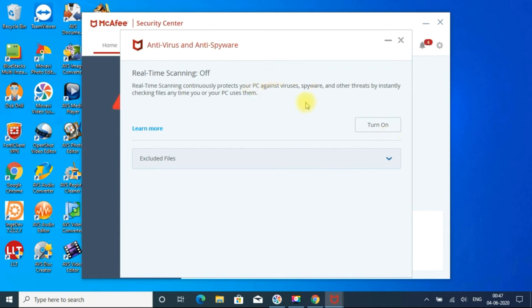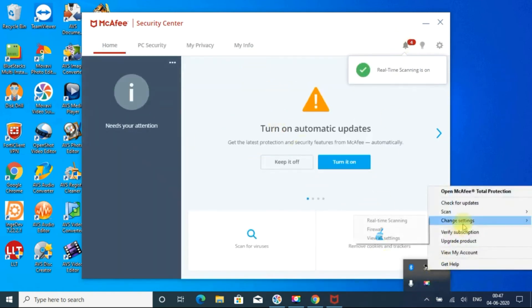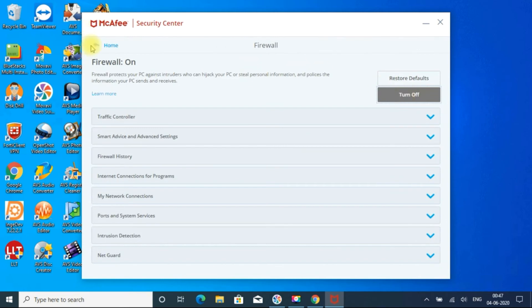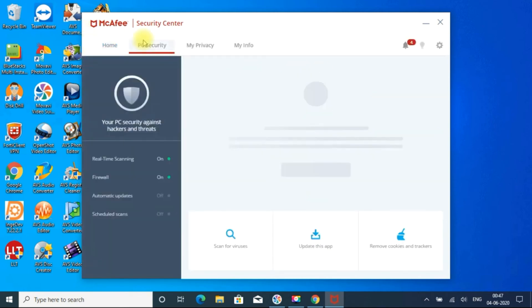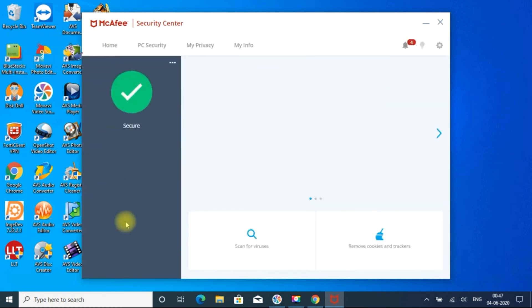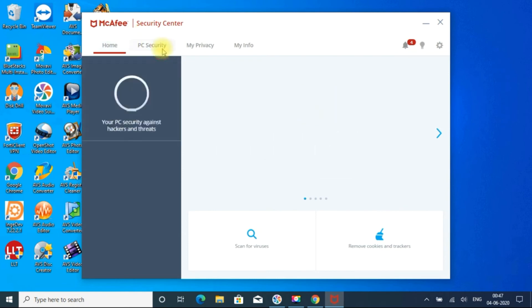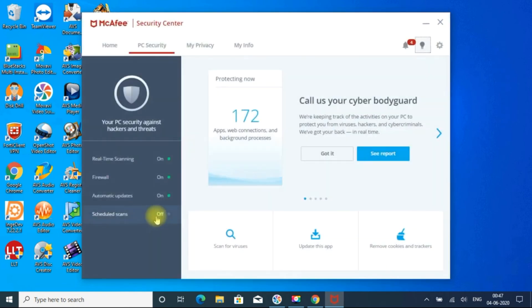Go to real-time scanning, turn on. And go to firewall, you can turn it on. And go to home, PC security, you can turn on updates. And in the PC security if you want schedule scan, you can switch on that.